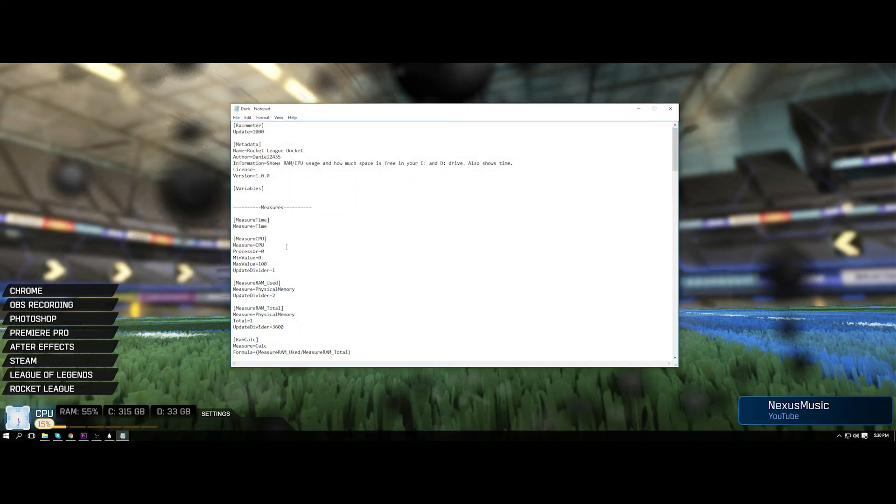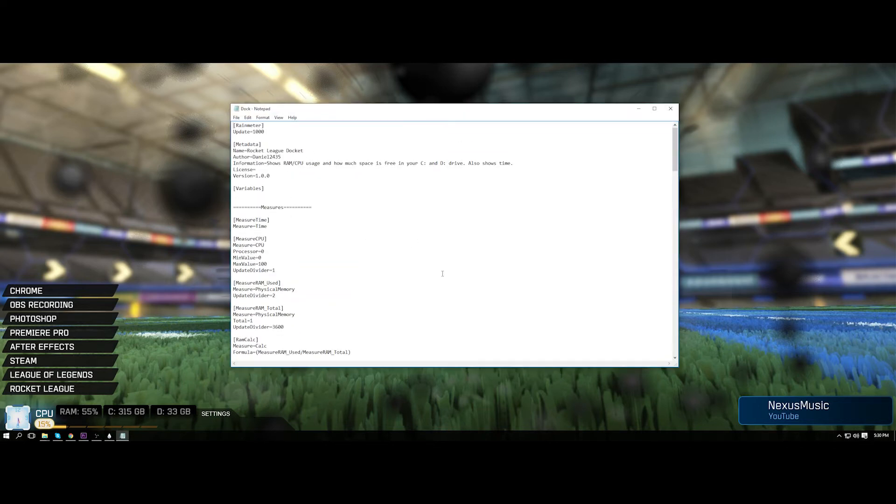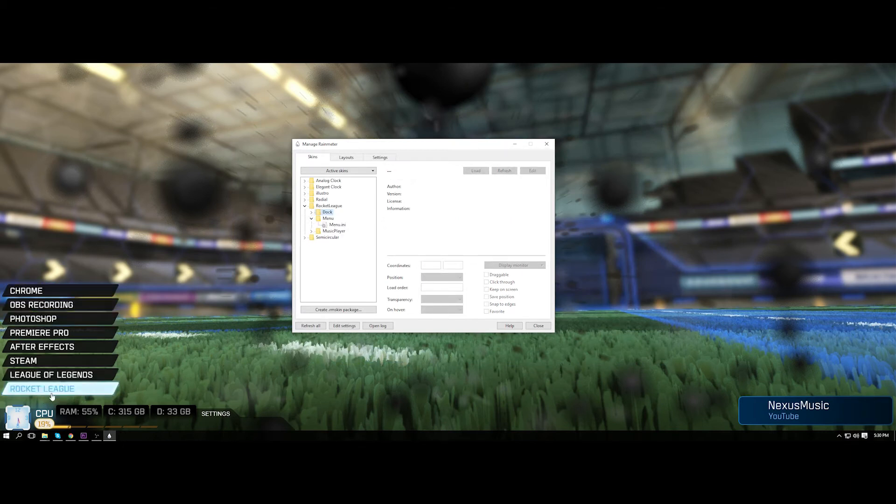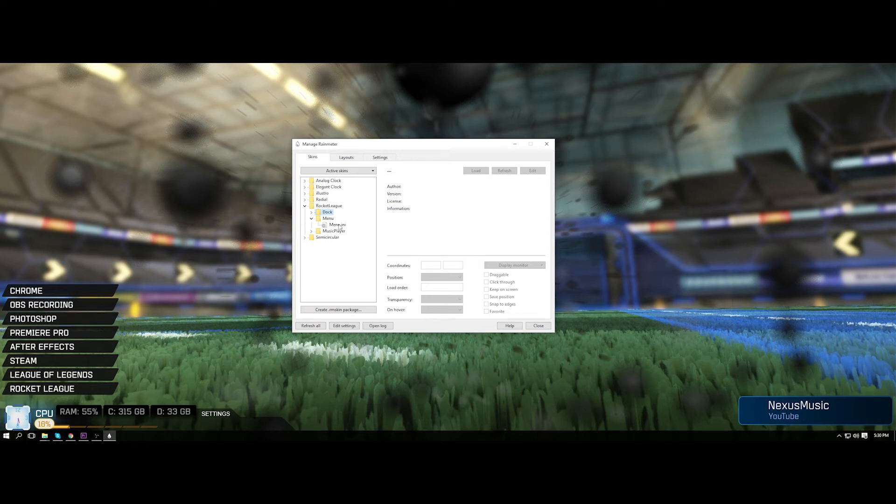But if you do want to, you can go to edit and there's some programming stuff here. But moving on to the menu, I'll show you how to change this, how to change what it says, and how to change what it links to.